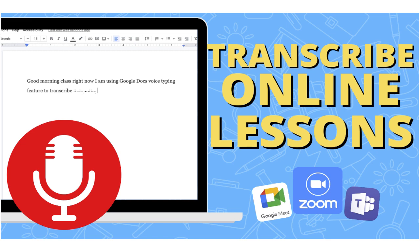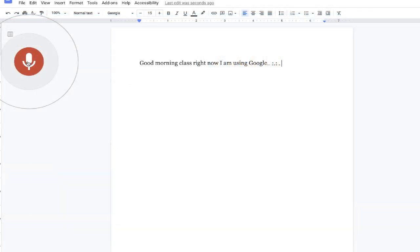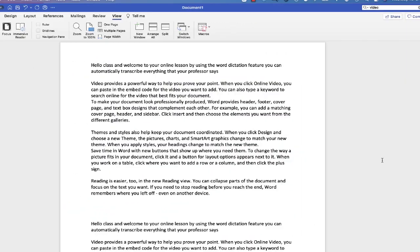There is a way that students can transcribe everything that the online instructor might be saying. This way, at the end of the lesson, they'll have the complete transcript and they can go through and search for certain parts.